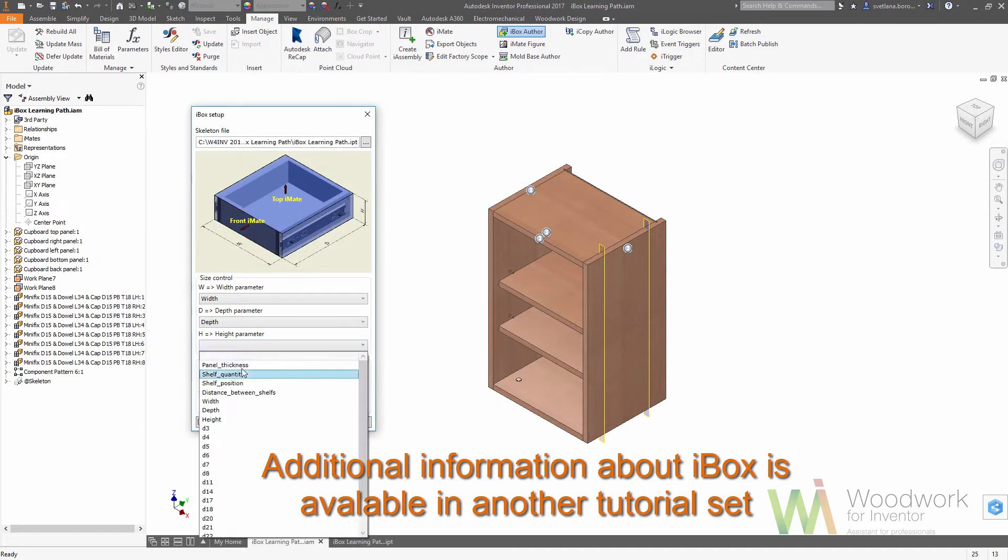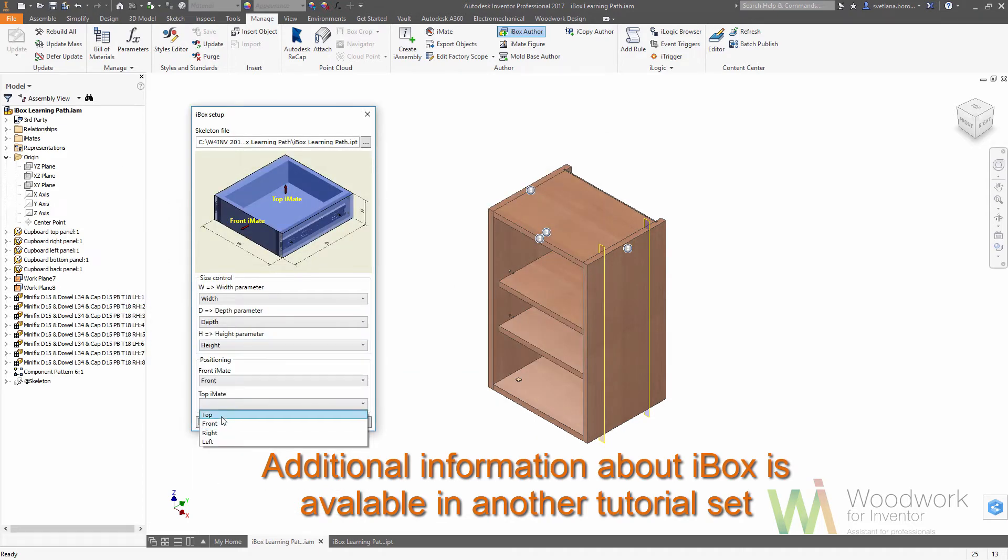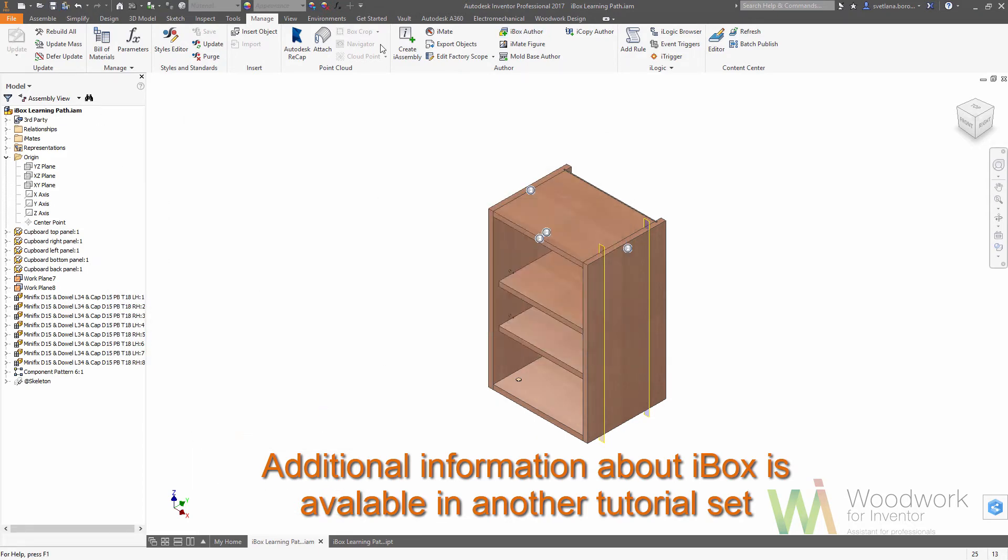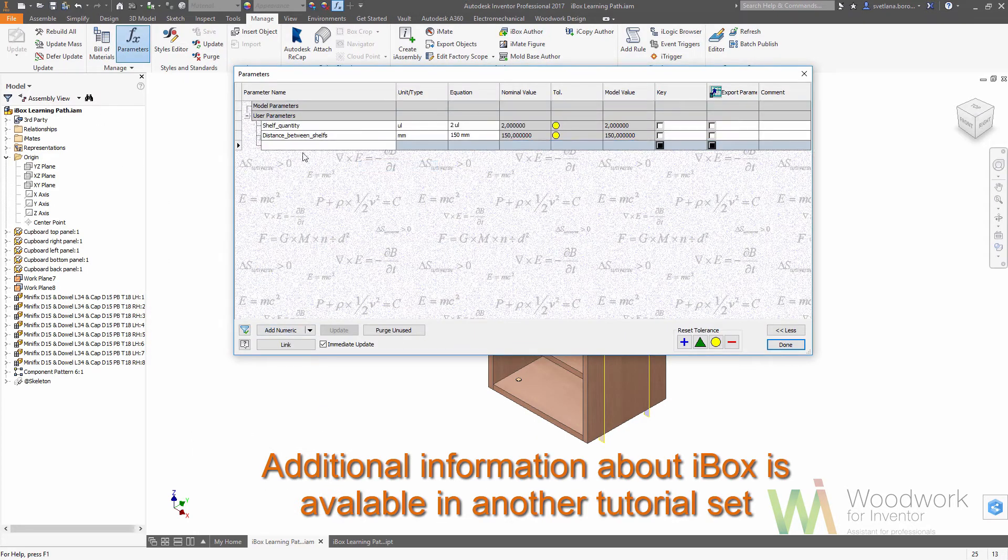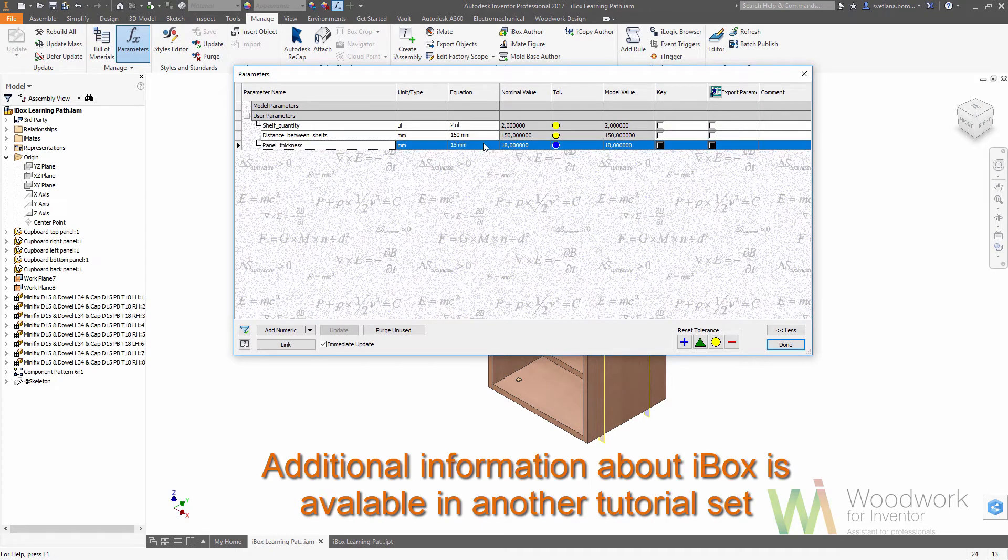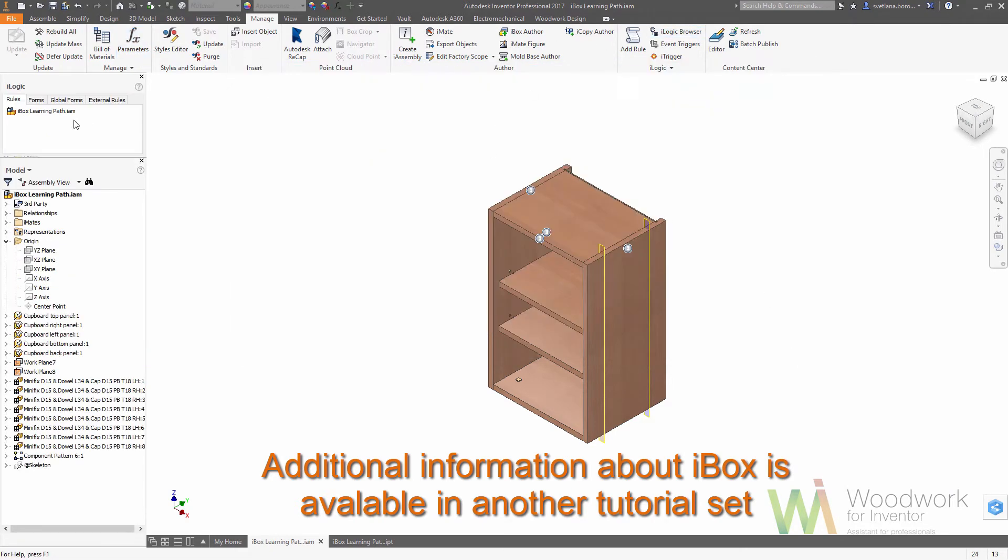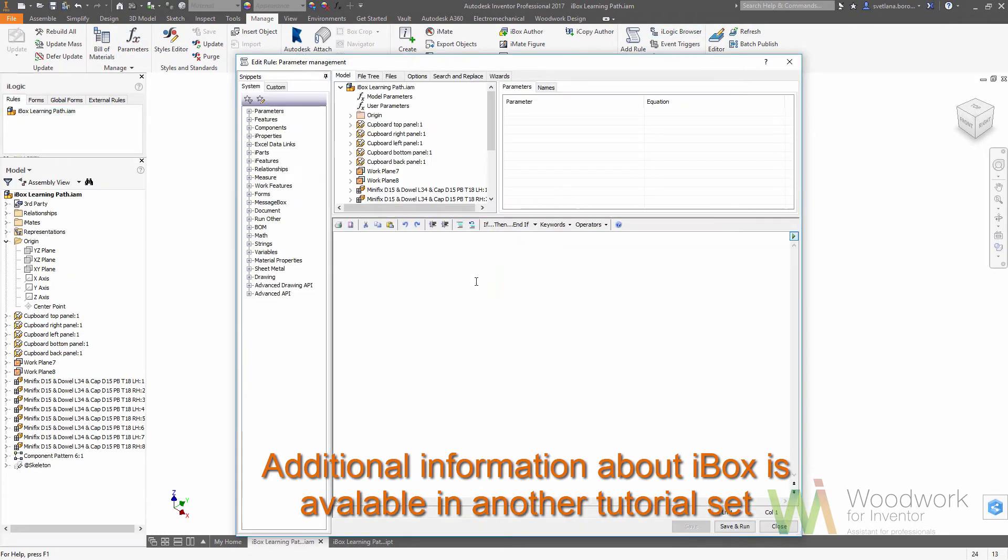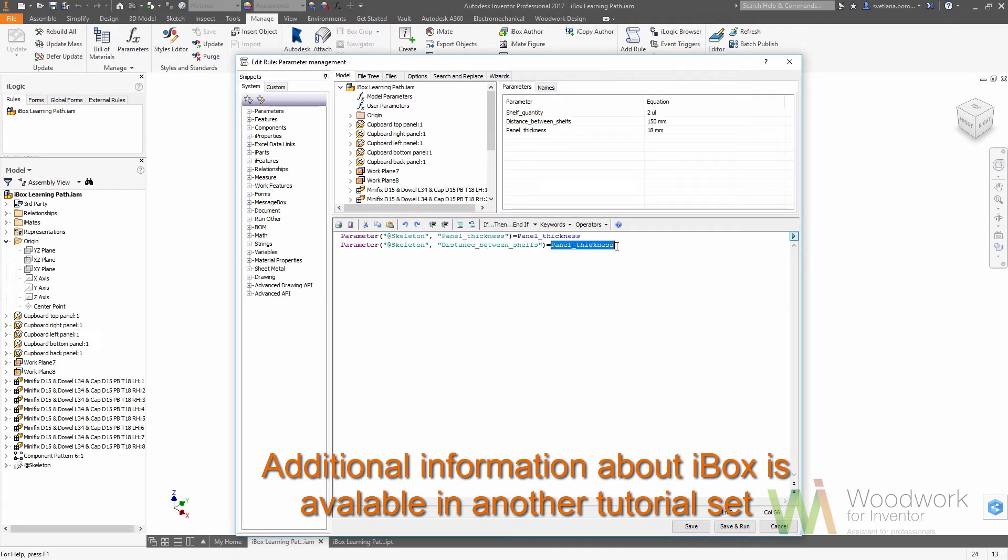In this tutorial you will learn how to make a parametrically driven prototype of the assembly. We call it iBox. iBox can be placed in the content of your assembly using some guide geometry.